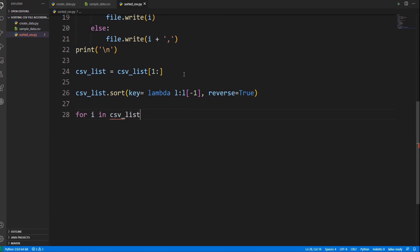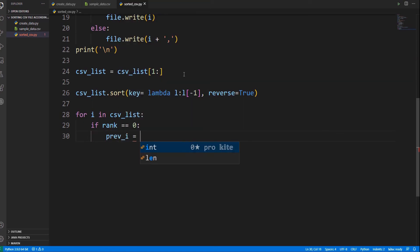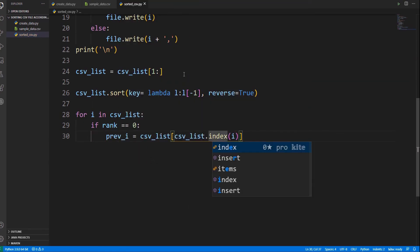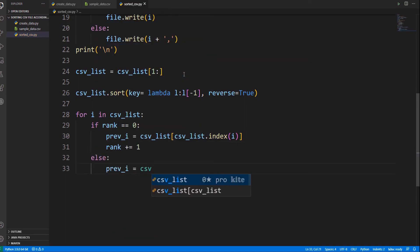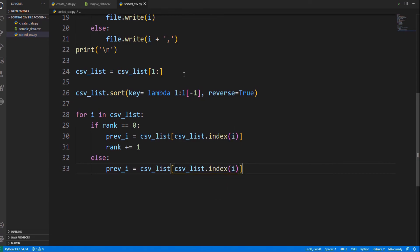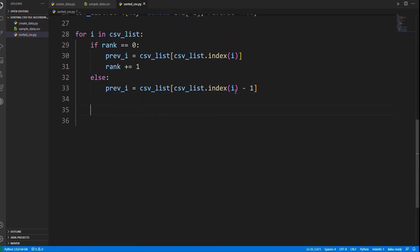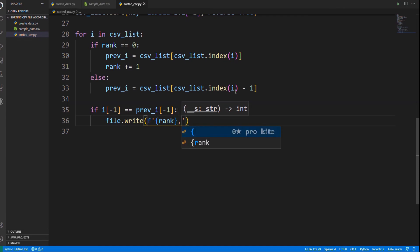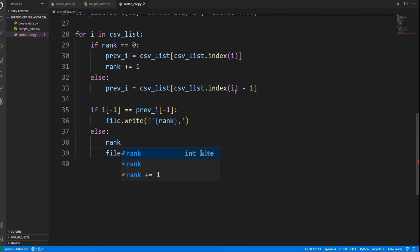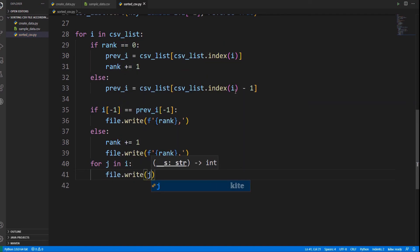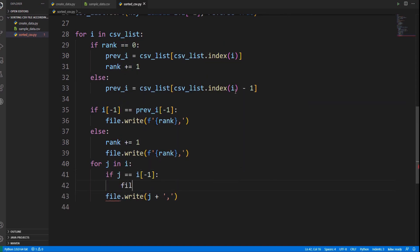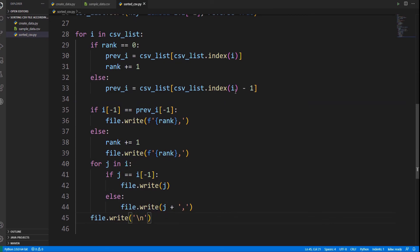Now it's time to calculate the rank. In order to calculate the rank, we need to keep track of the previous data. For the first element, the previous data and the present data are taken as the same and the rank is increased by one. For every data item, check whether the scores of the previous and present data are equal or not. If the scores are equal, the rank is not increased and the rank along with a comma is written into the sorted data file. Otherwise, the rank is increased by one and written into the file. After that, all the details of students are written into the file separated by commas.